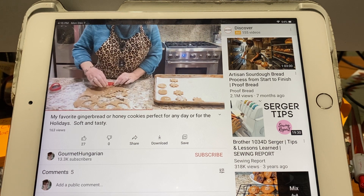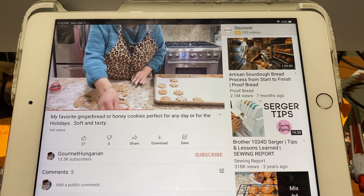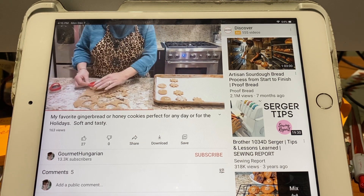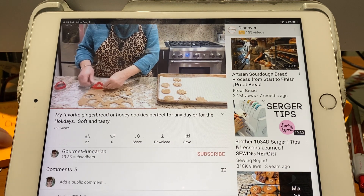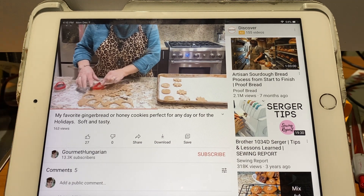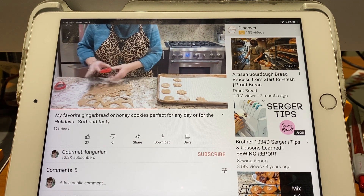If you like anything I do, please subscribe and like my videos. I appreciate it, thank you.